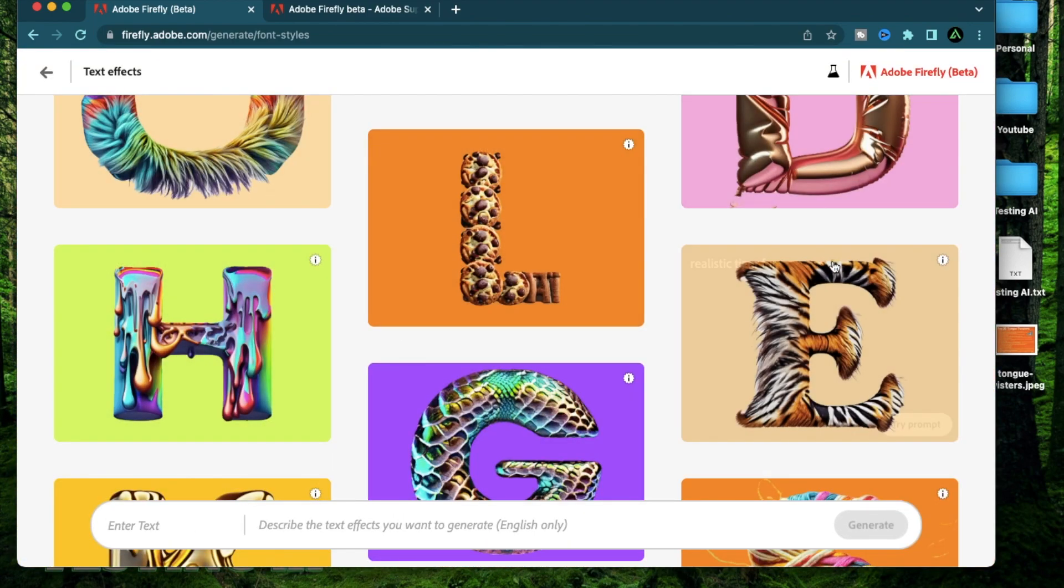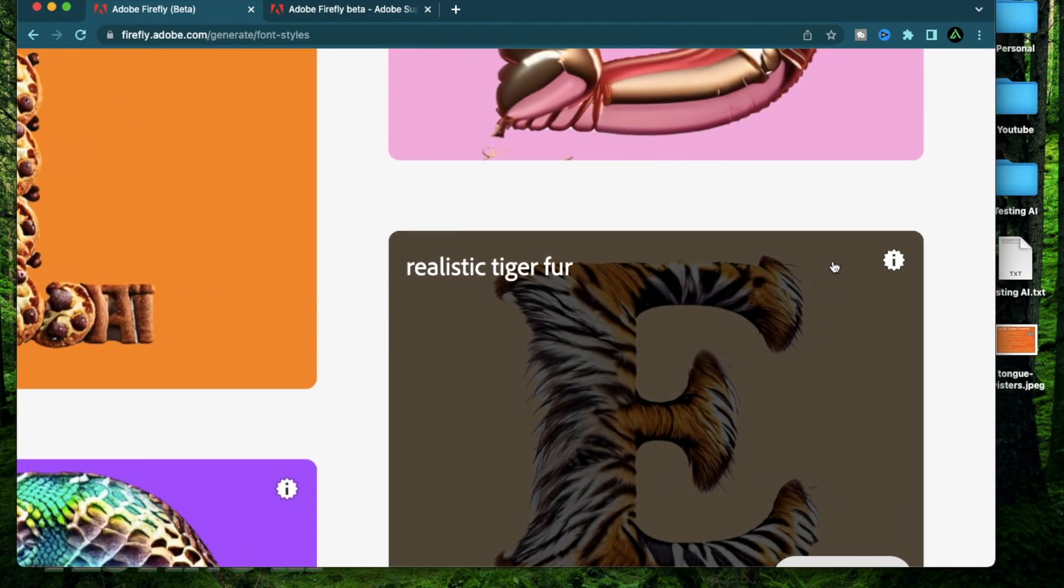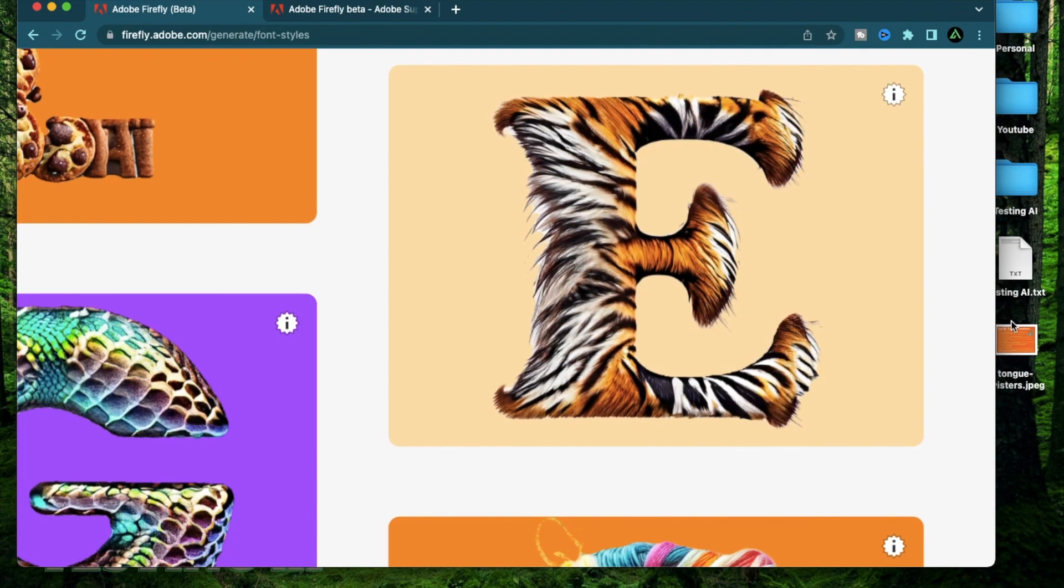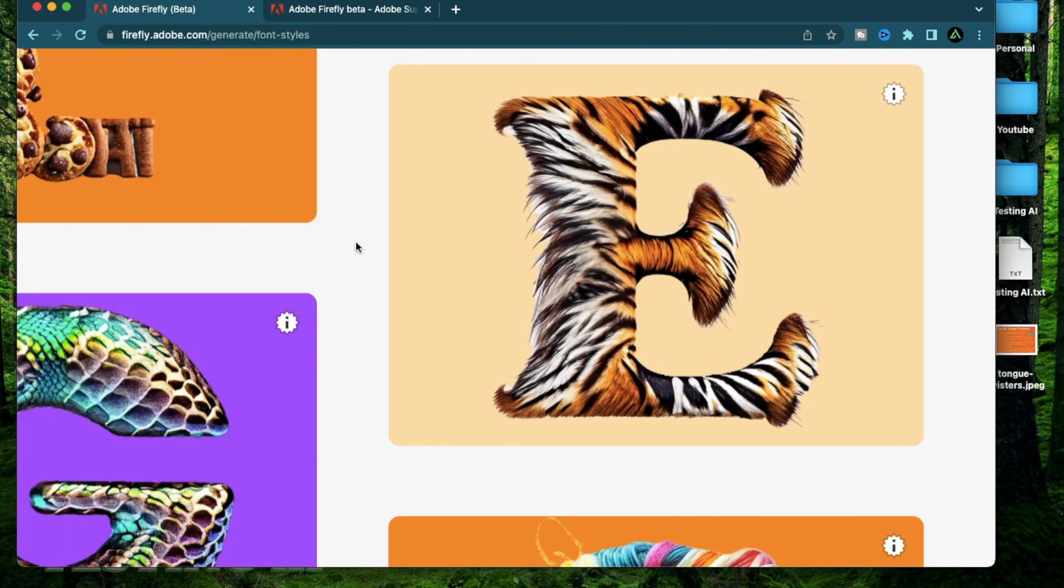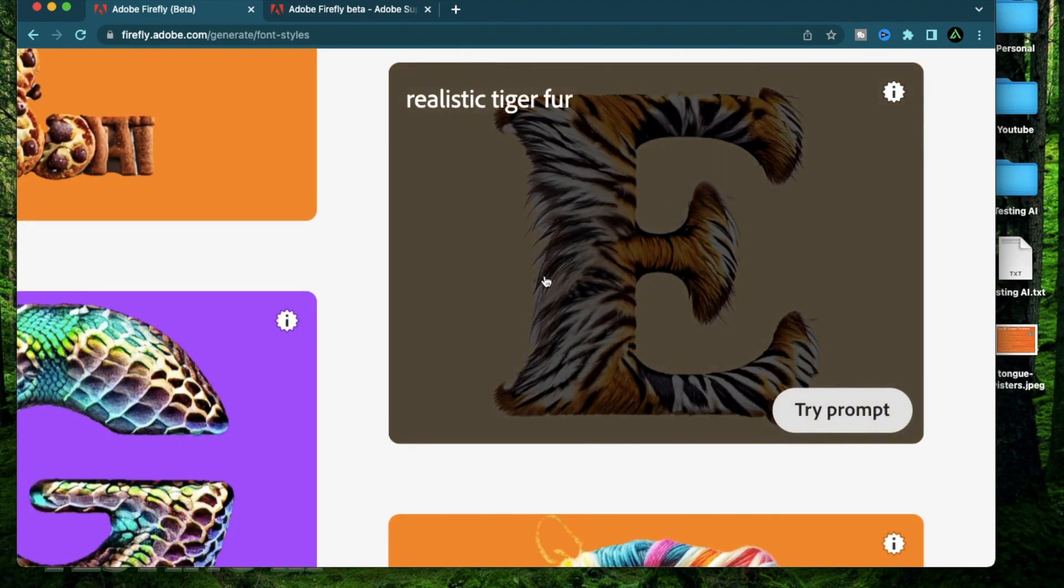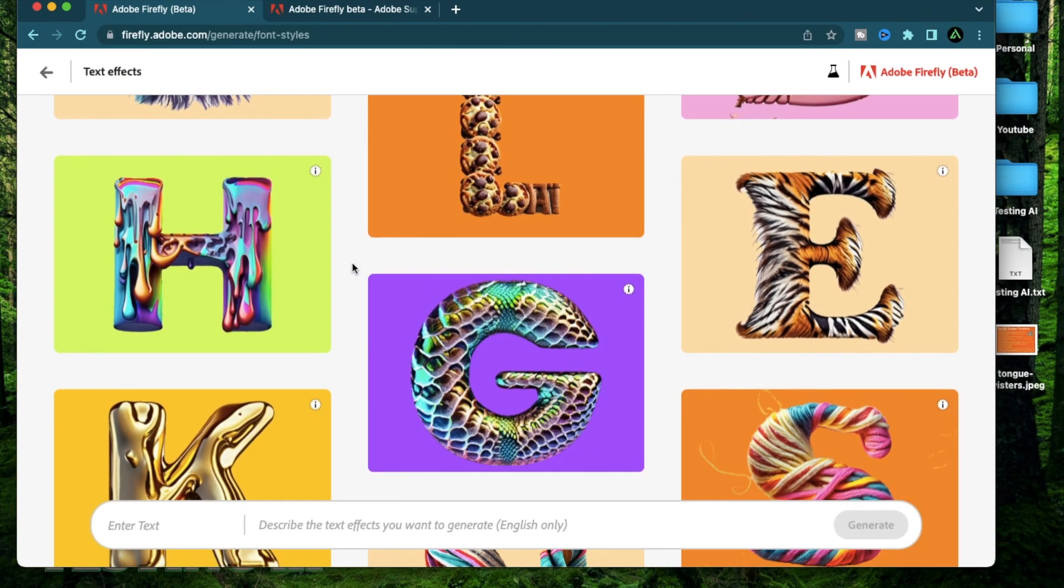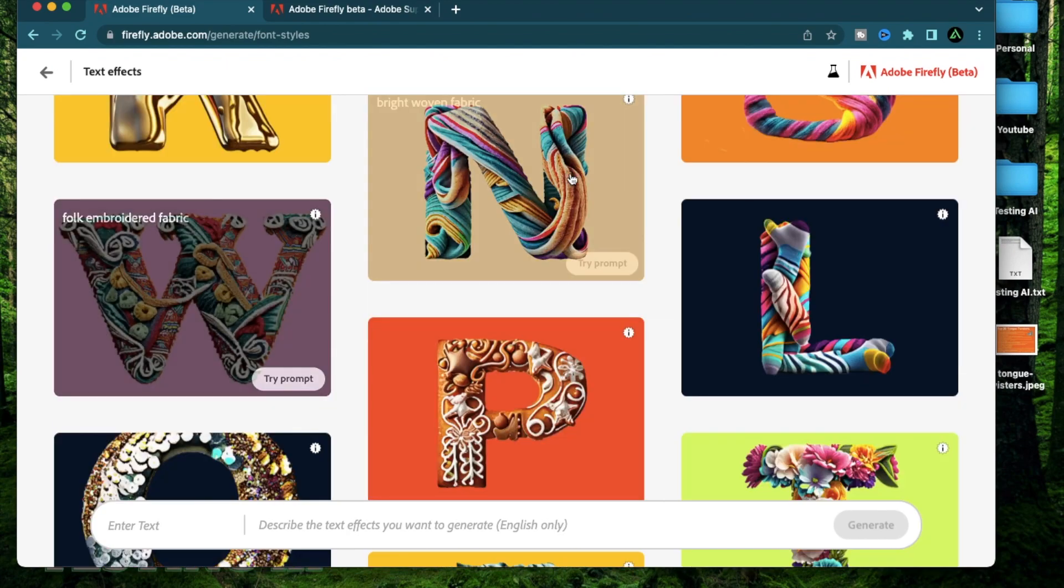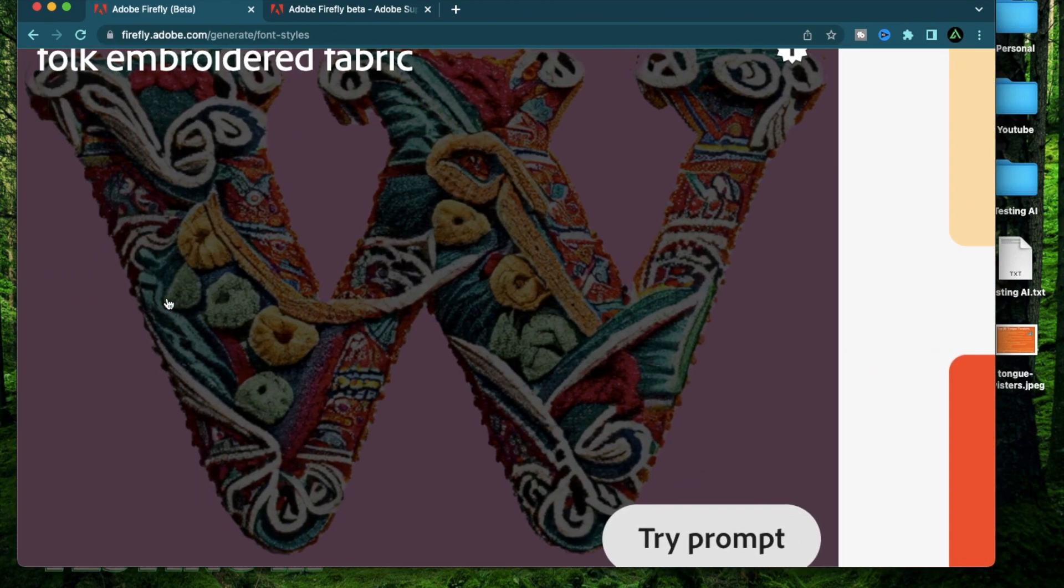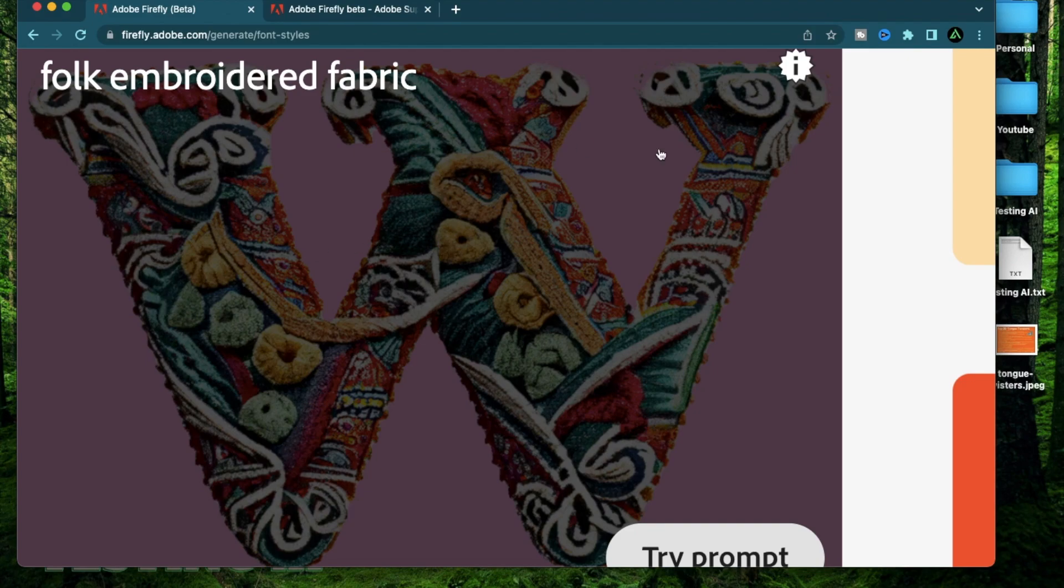Now if you hover over any of these generations right here, for example this one, it says realistic tiger fur. What the text effect does is to allow you to provide prompts to generate a specific style of font. For example, till now, you have been restricted to things like Times New Roman or Arial but now you can create your fonts based on a whole different style that you thought up.